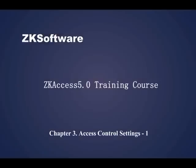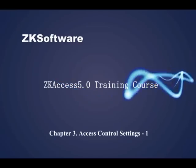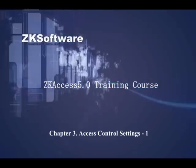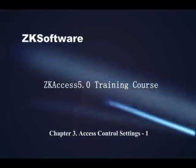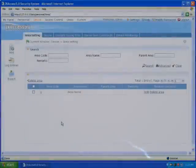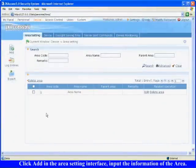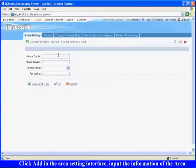SCAXS 5.0 Training Course Chapter 3: Access Control Settings, Device Management. Area Settings: Click add in the area setting interface and input the information of area.